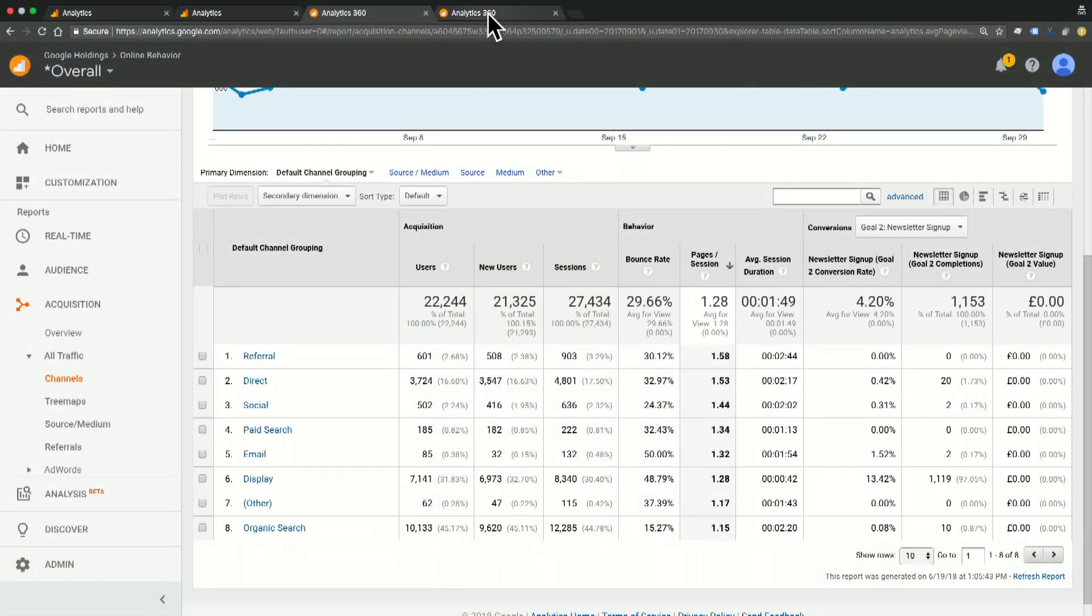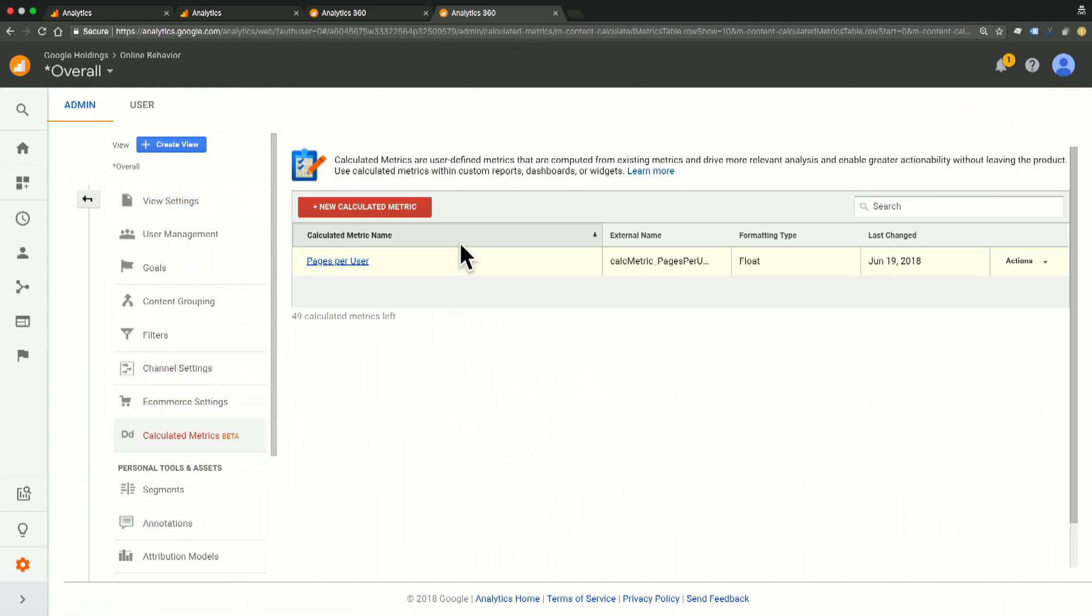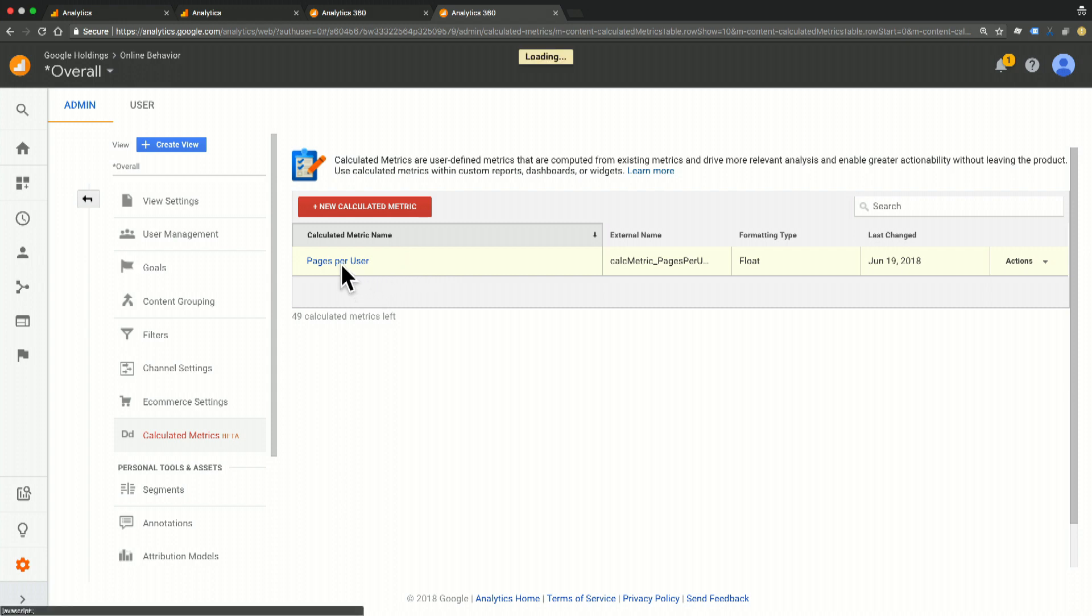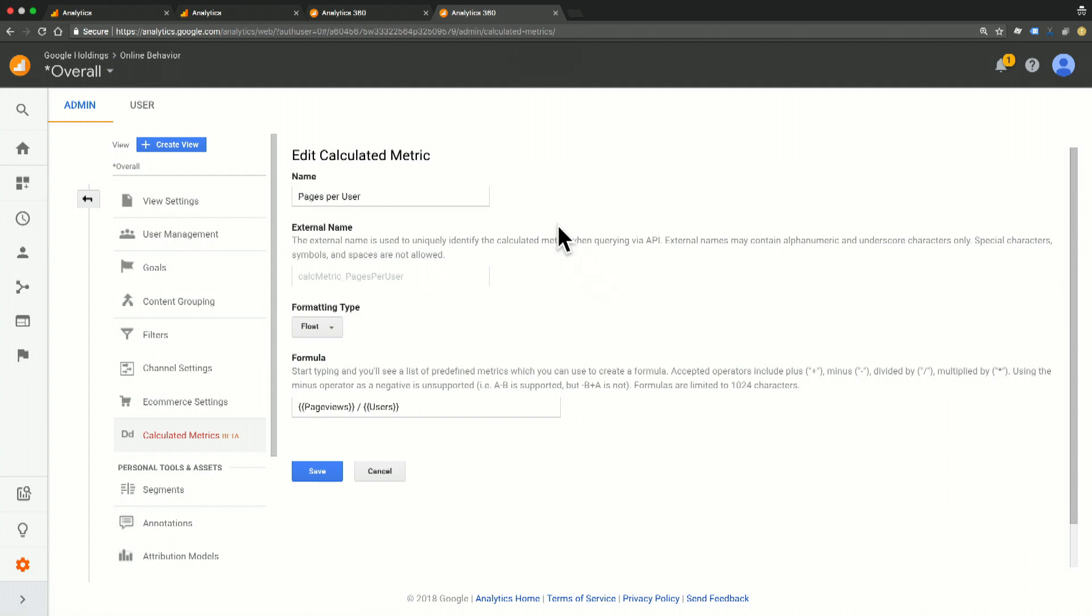So if we switch over to our admin section, we're here in our view settings under calculated metrics. You'll see this big red button that says add new calculated metric. I can click that to create a new one, but I've actually gone ahead and created this one already. So if I click on pages per user, we'll open up the settings to take a look.